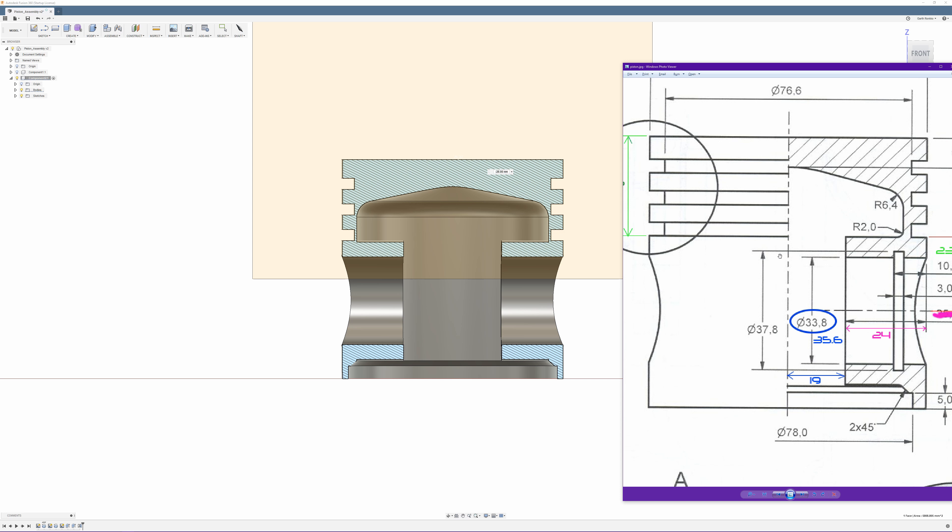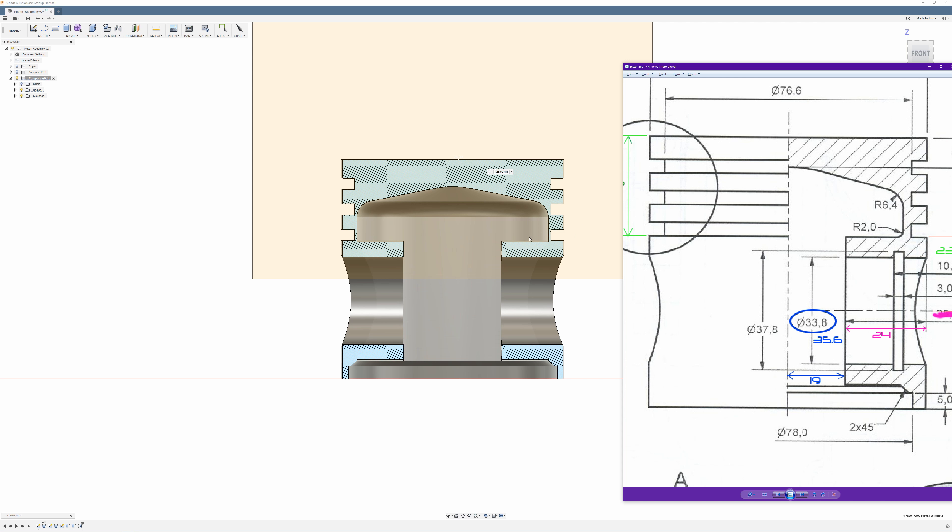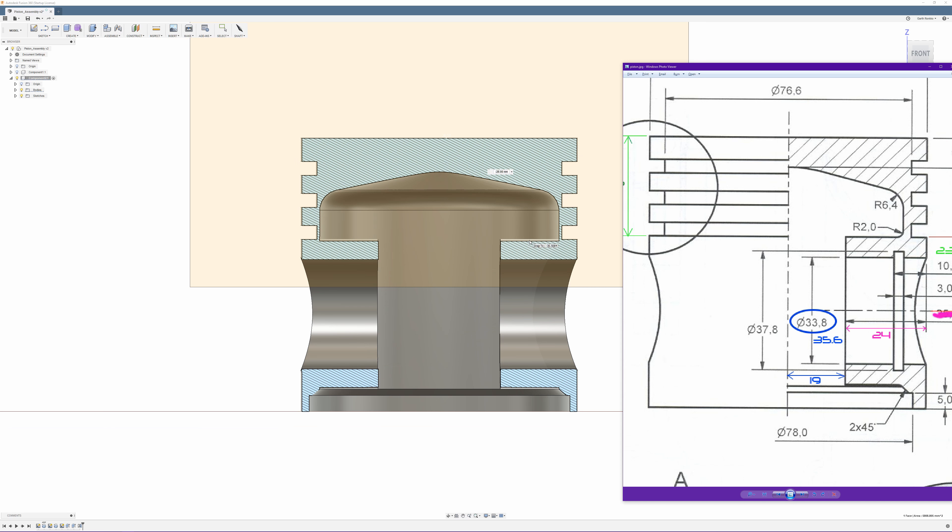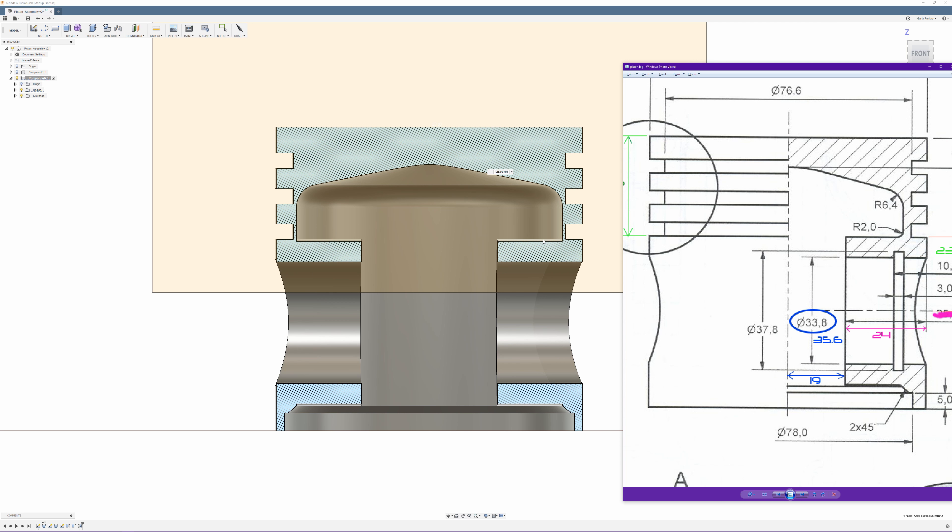But if you did want to go ahead and create that, what you're going to do is basically just do what we did for the cutout. Create a circle on the side profile and then just do a little extrude cut. And the only other part that doesn't really match up is the fillet that's missing here. But again, for the purposes of this video it doesn't really matter. Alright, well that about wraps it up for today.